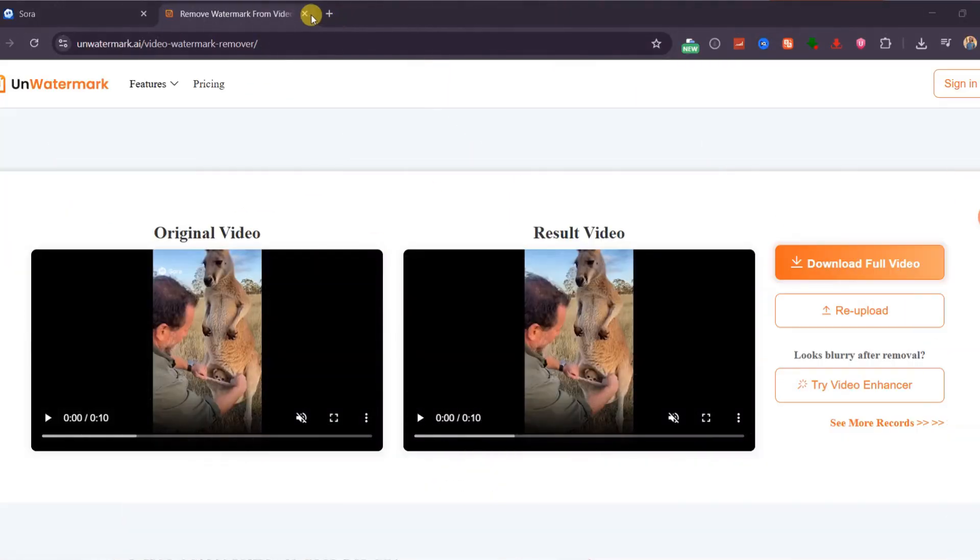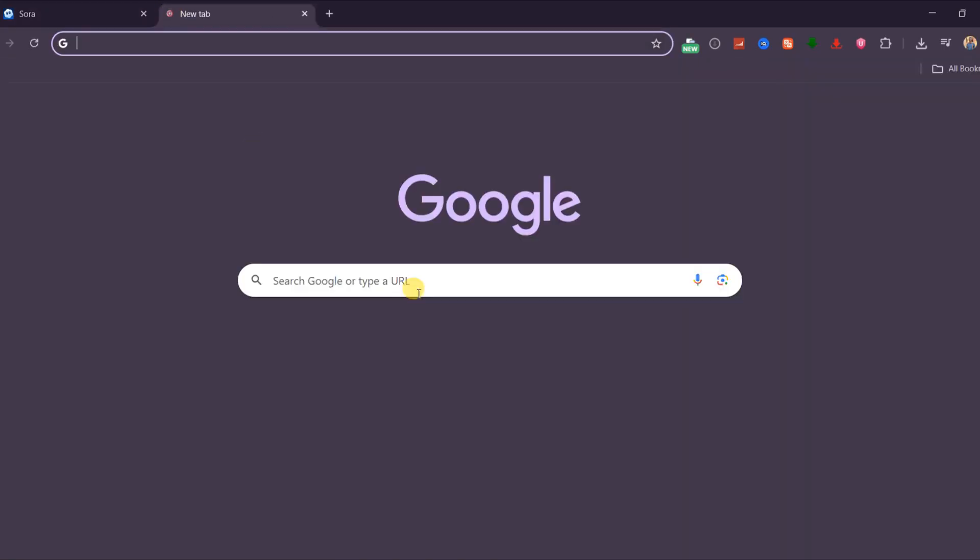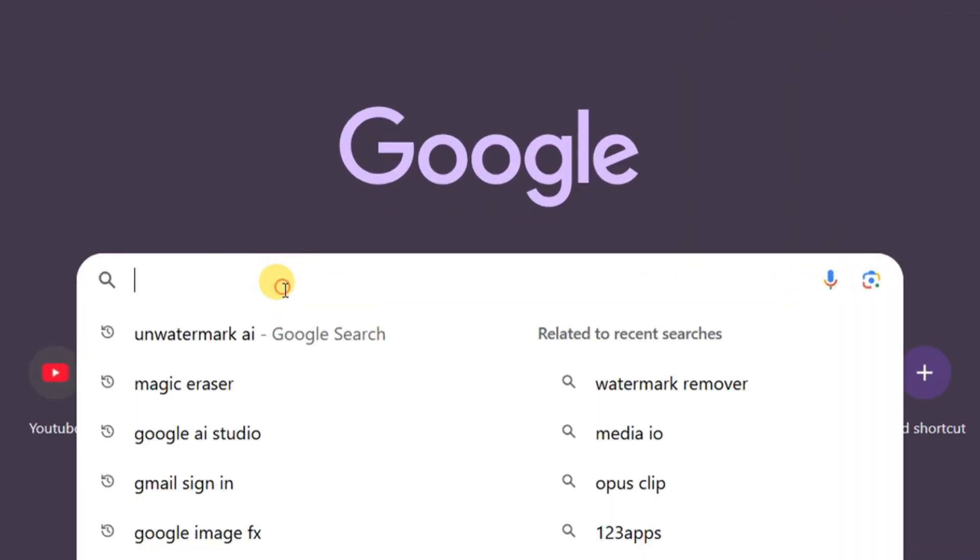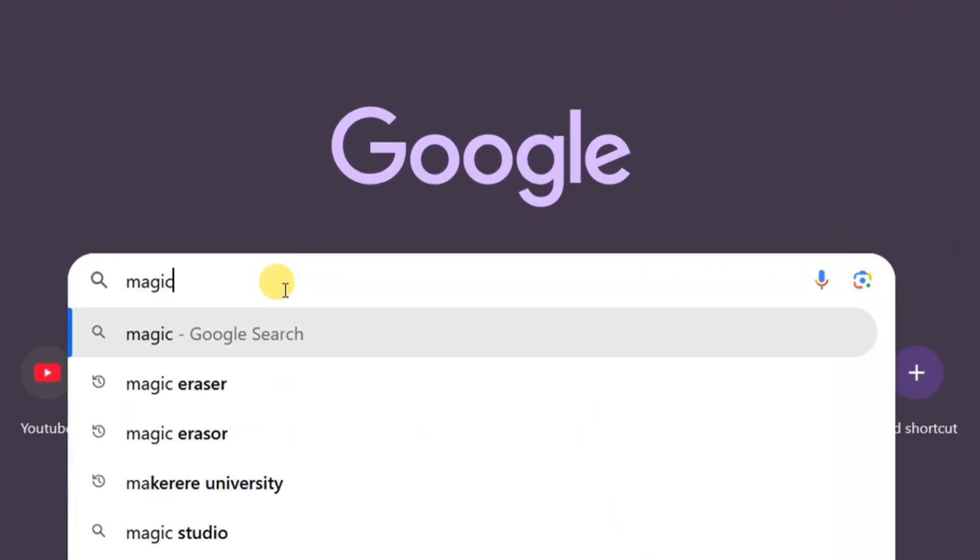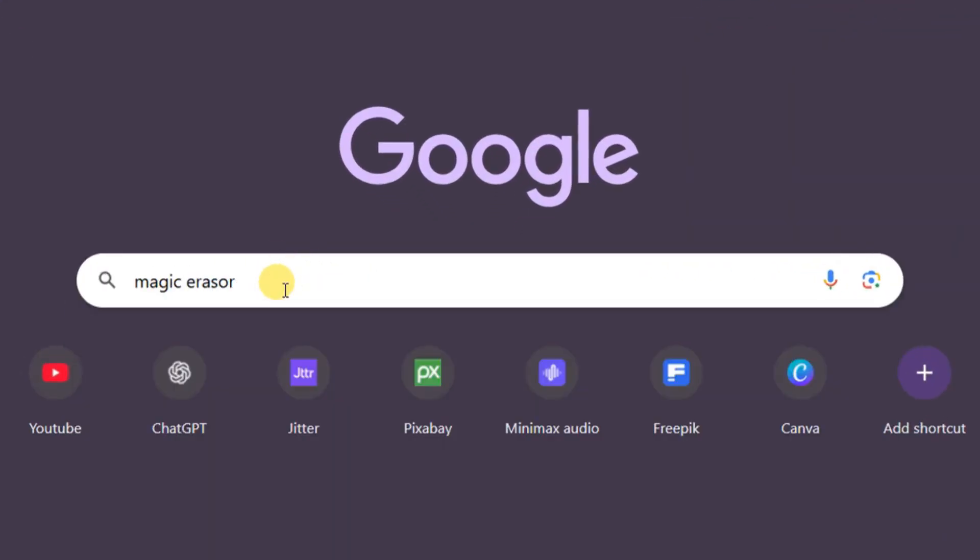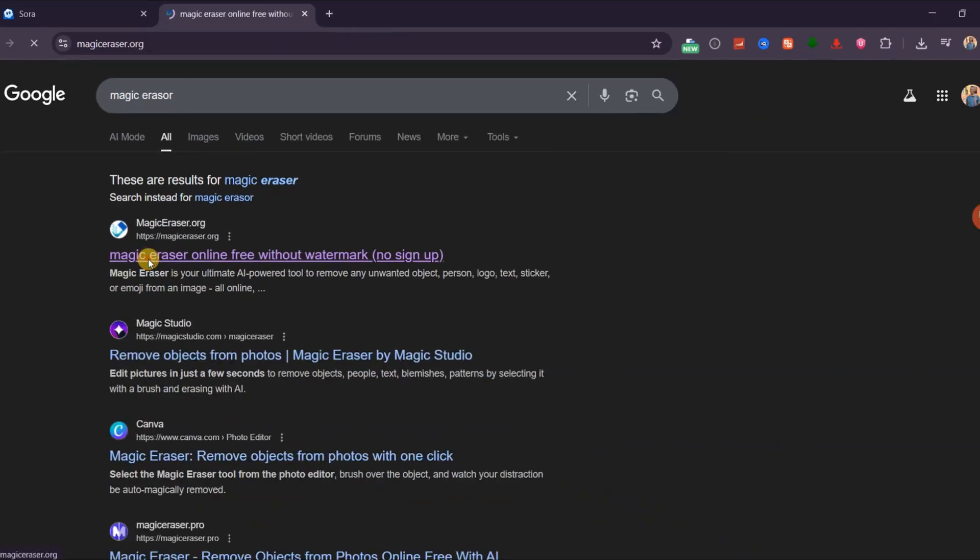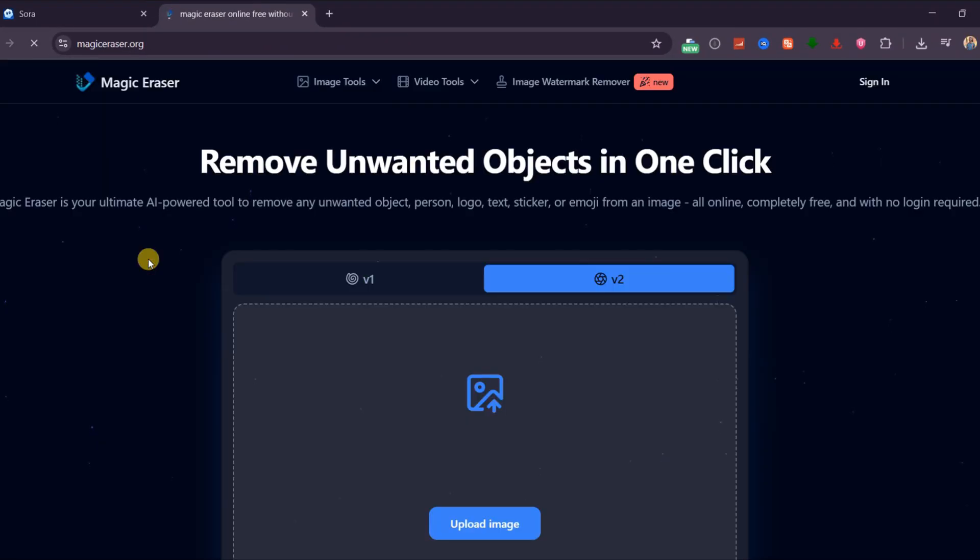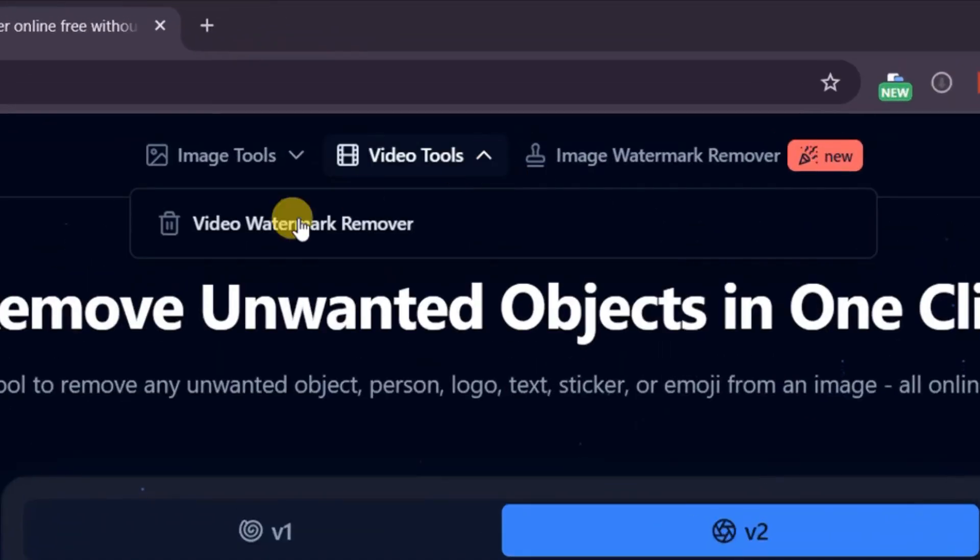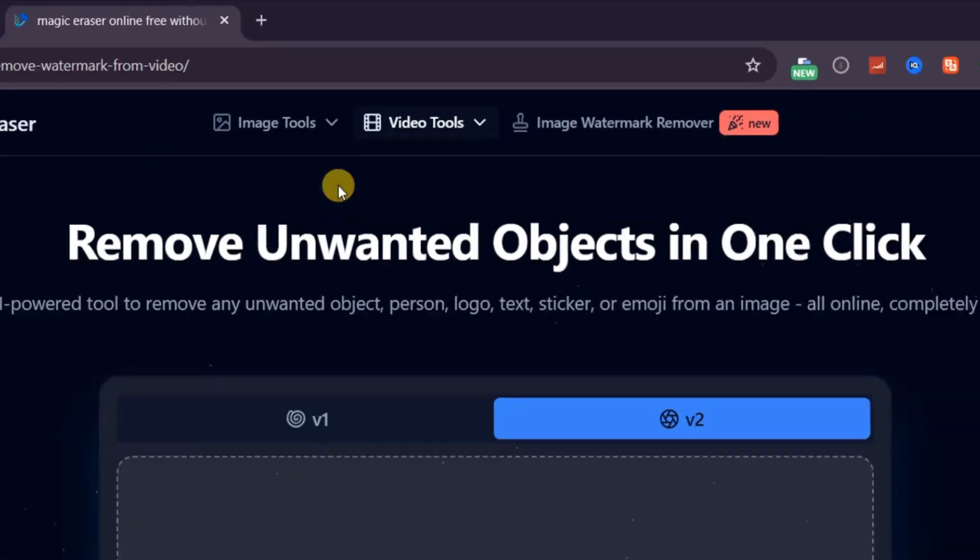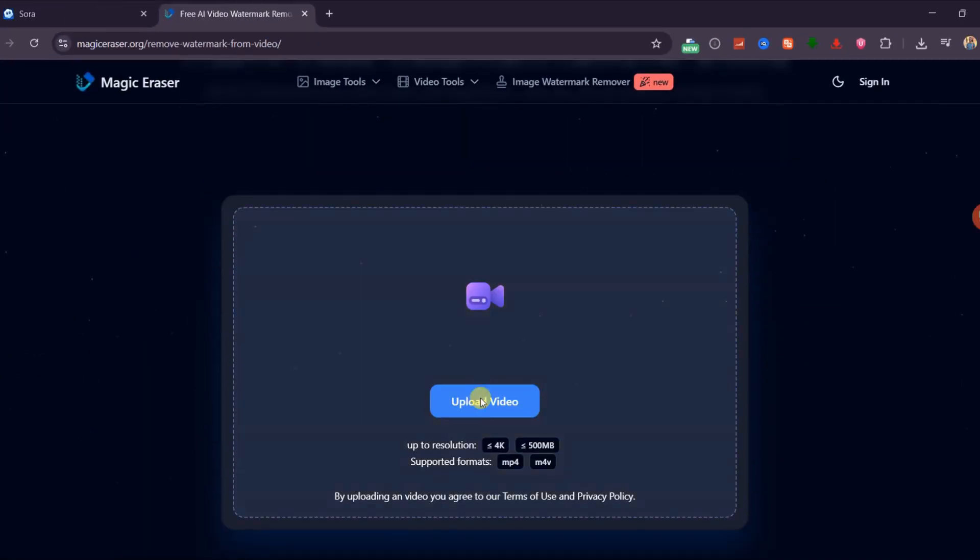The second method I recommend is Magic Eraser, another completely free tool that works for high resolution videos, up to 4K, and doesn't require signing up. Head over to the Magic Eraser website, once the website loads, select Video Watermark Remover under Video Tools, then click Upload to select your Sora 2 video.